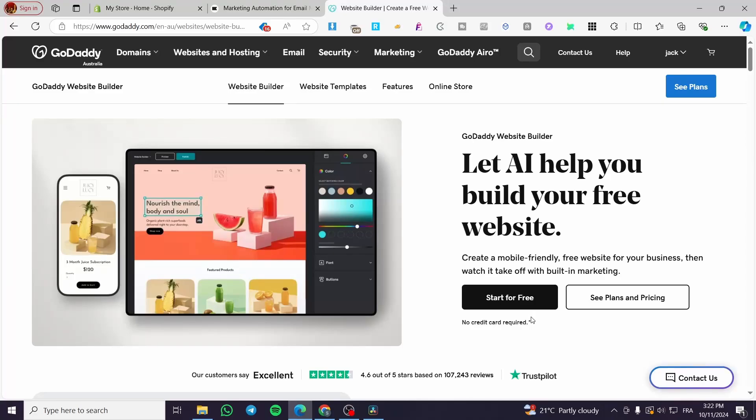How to create eCommerce website on GoDaddy. Hello guys, and welcome to this new tutorial. Today, I'm going to show you how easy it is to create an eCommerce website or an online store on your GoDaddy platform. So it is very easy and very simple.